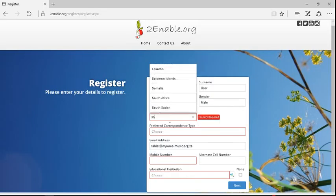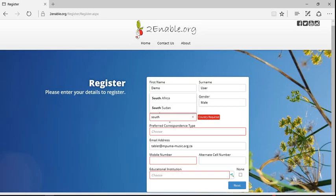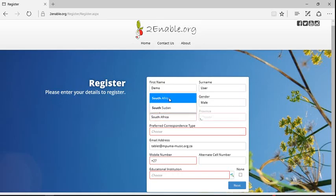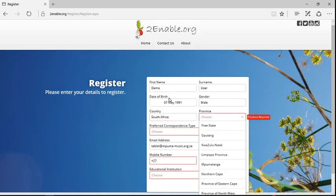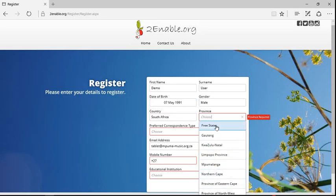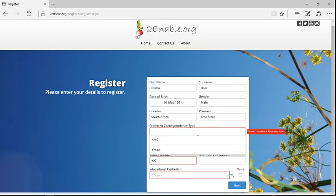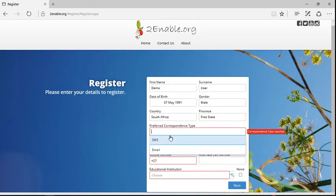And here you can actually type South Africa and you'll see it reduces the list to South Africa. Again your free state, your province and choose free state and preferred correspondence type refers to how would you prefer to receive your messages by SMS or by email.